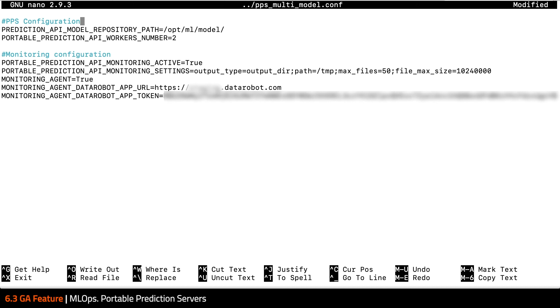The server comes bundled with the monitoring agent to ensure MLOps can easily capture the information it needs to assess your model's health and performance. So with just a few simple steps, users can quickly have their model up and running and accessible over REST API.